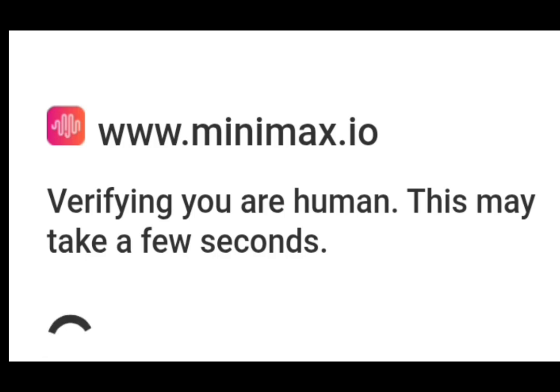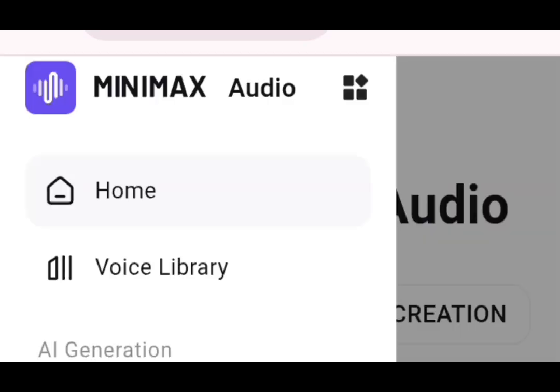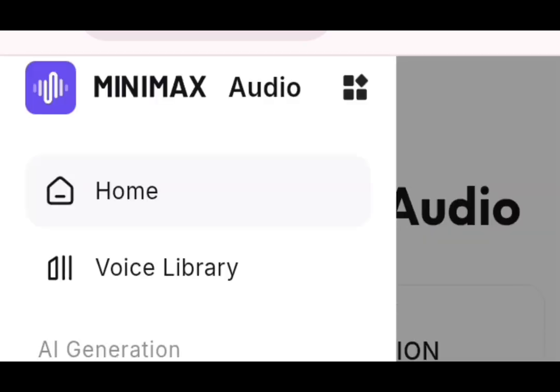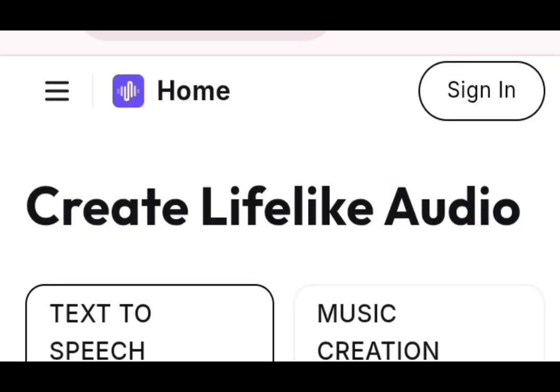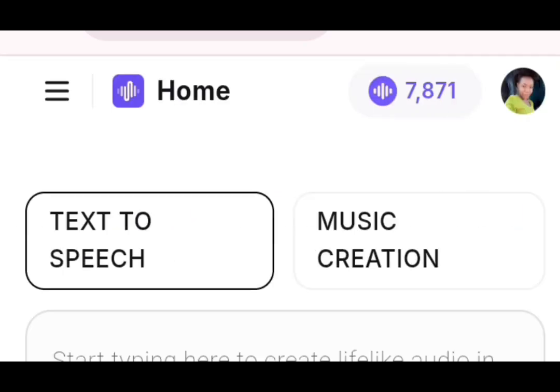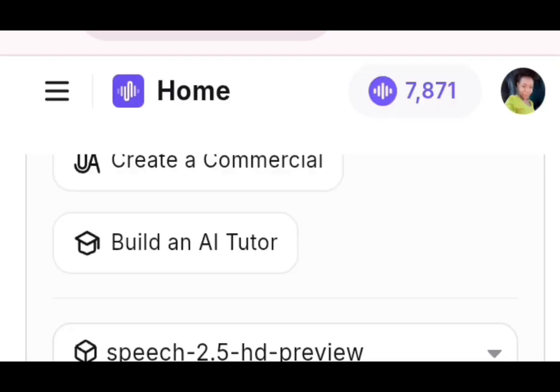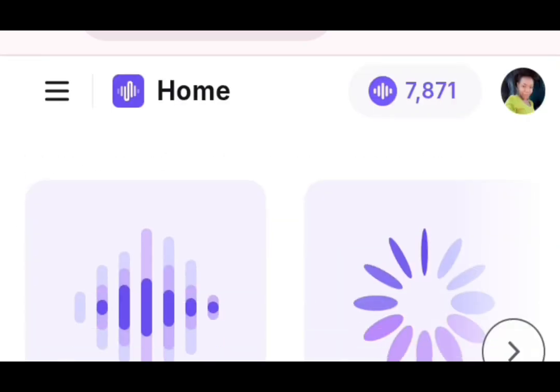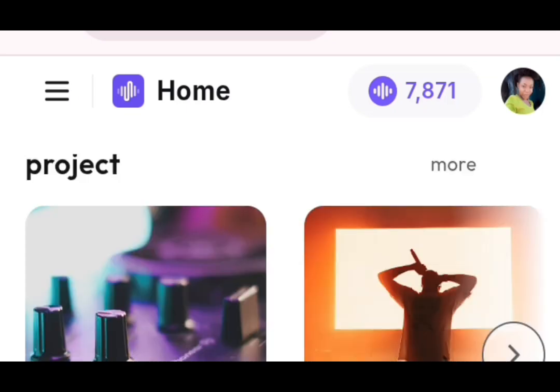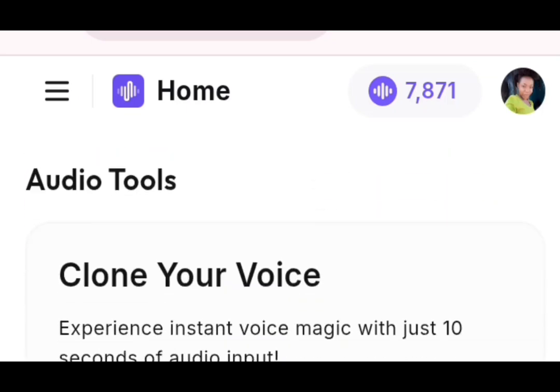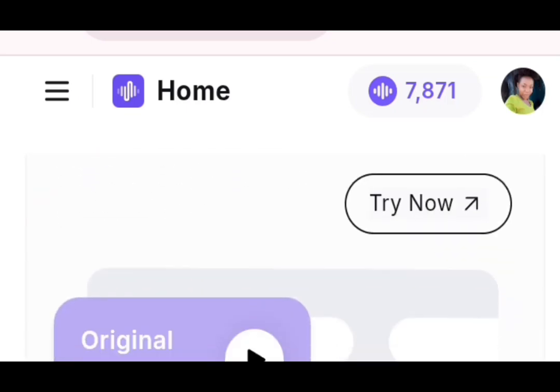So once they are done verifying you, you will move into another step. So it will take me to the interface. So this is the interface.